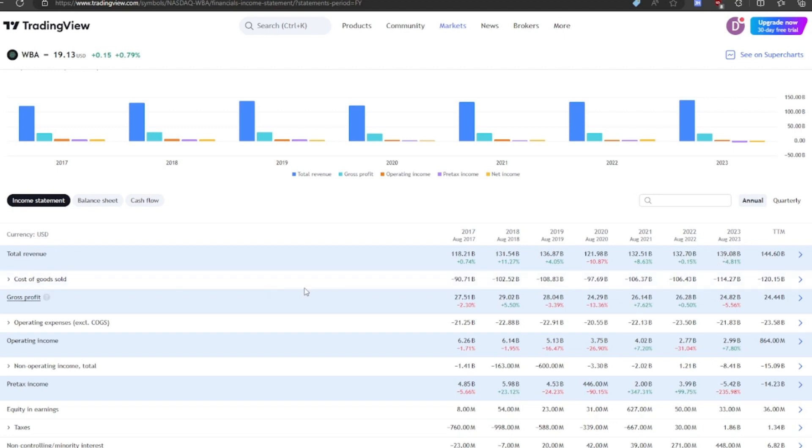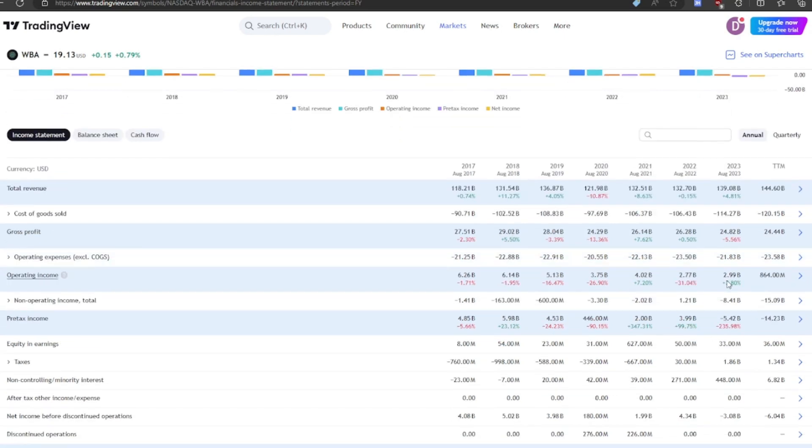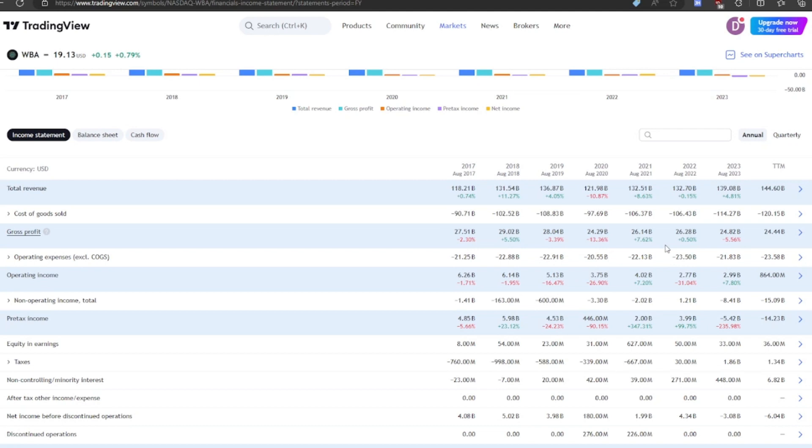Now, taking a look at their gross margin, their gross margin has actually been declining, and their operating income has been declining as well. So their margins are getting squeezed is what's the problem with this company. And last year, they actually had an impairment, which brought their net income negative.